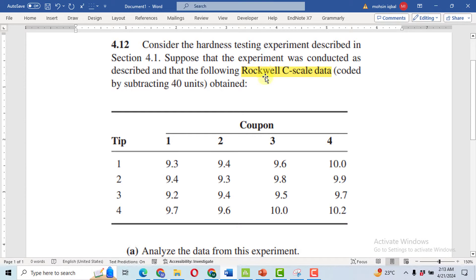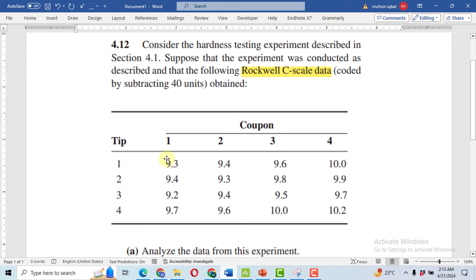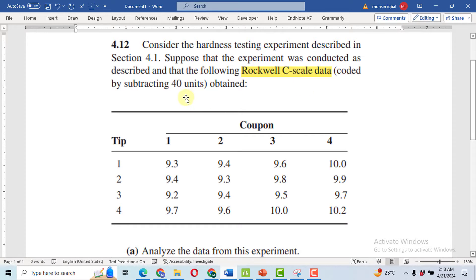The hardness test has been performed on four different types of material coupons that are represented here in the rows 1, 2, 3, and 4. These are the response variable values, or the hardness values, that are being coded by subtracting 40 from each unit.